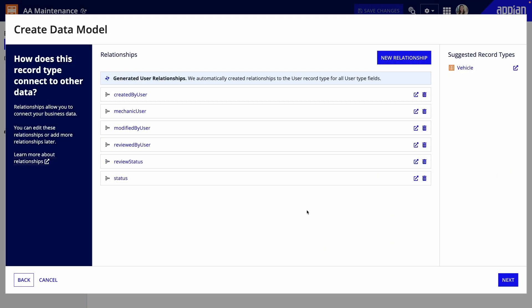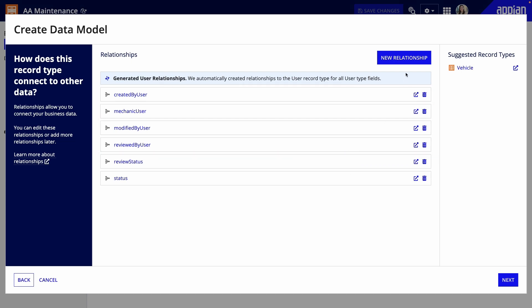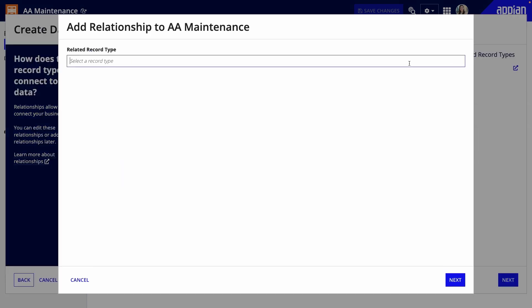Great, now that I've added my fields, I'll look at the relationships. Relationships allow you to connect related data and reference it throughout your app. Notice that any field that is a user data type is automatically related to the user record type, allowing you to access your environment's user data, such as name or email.